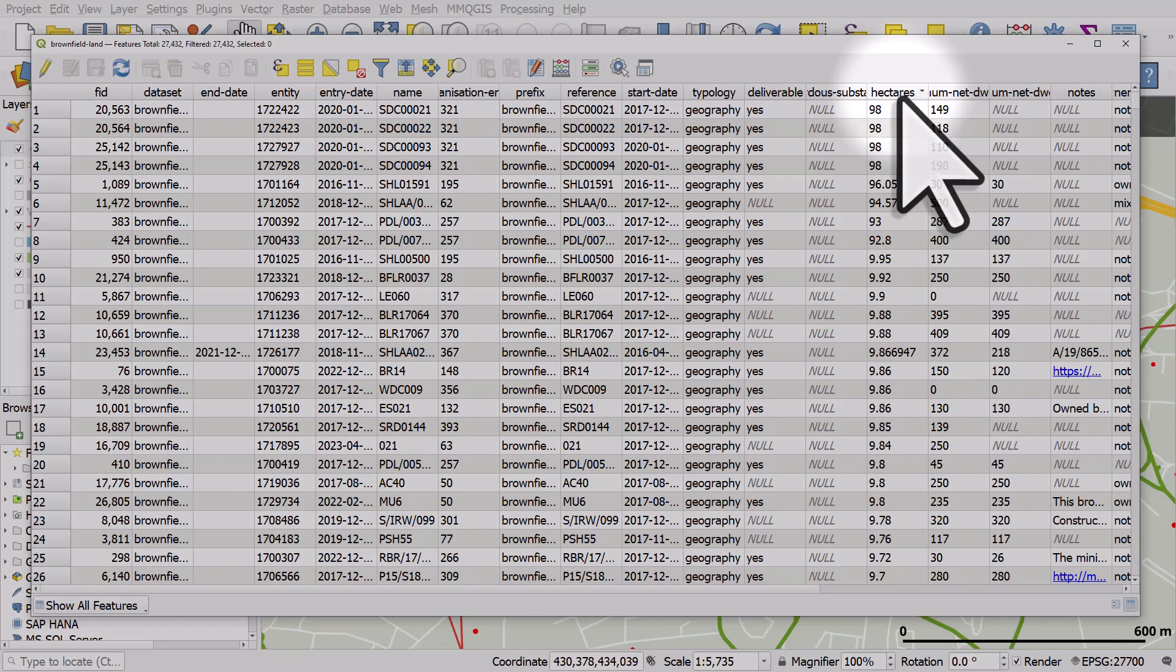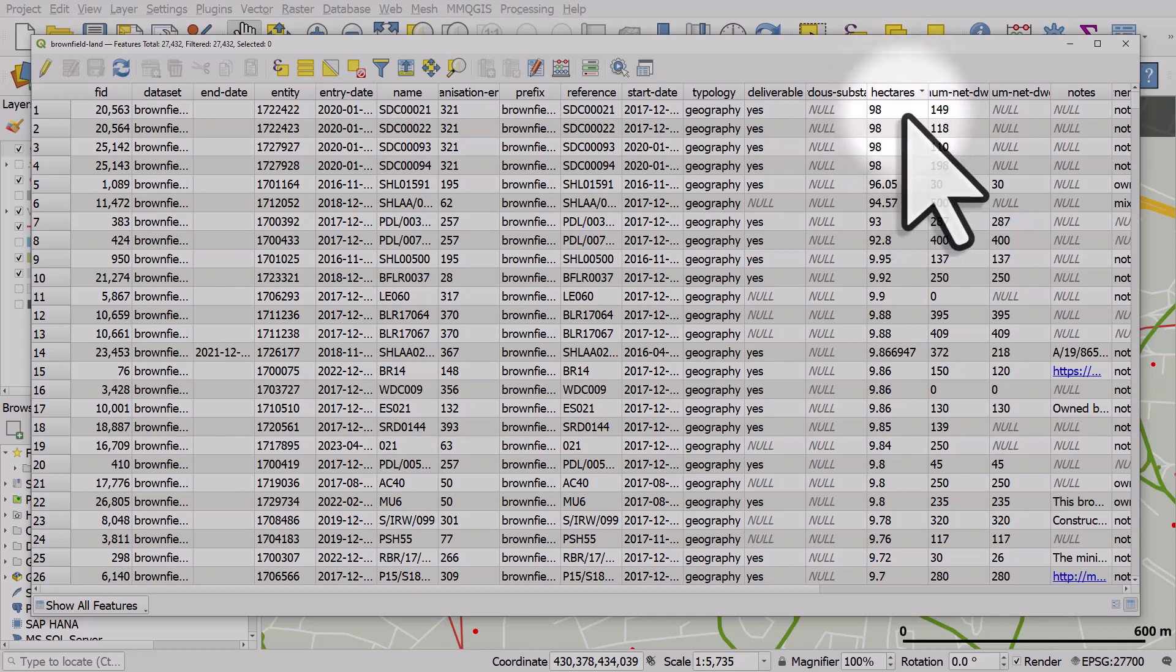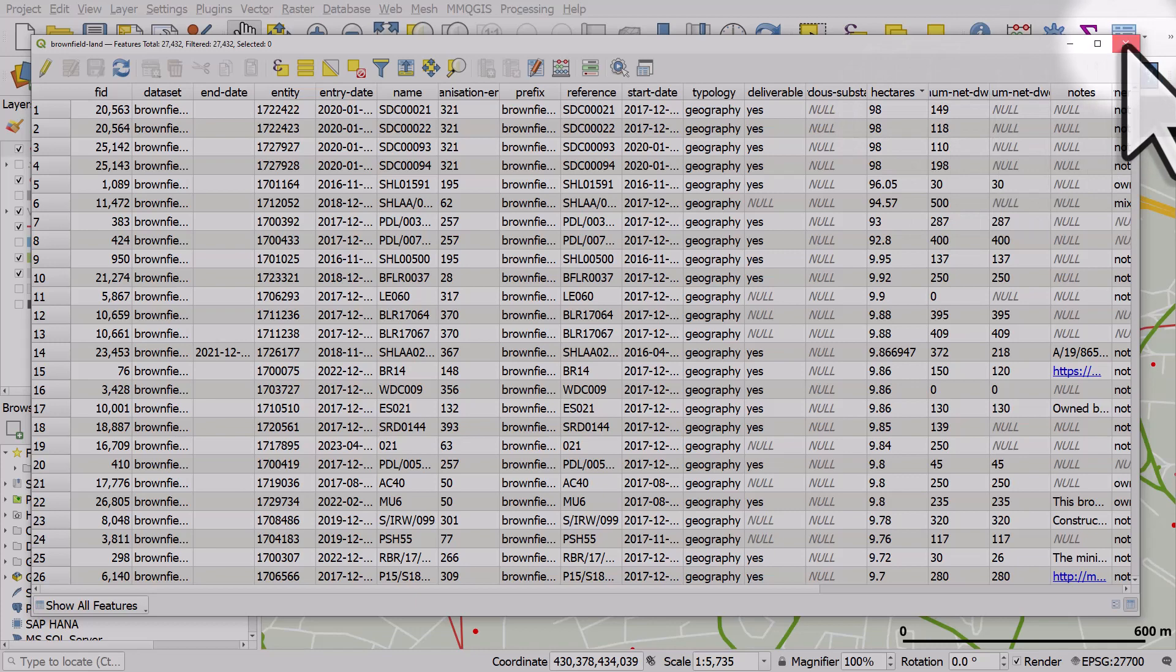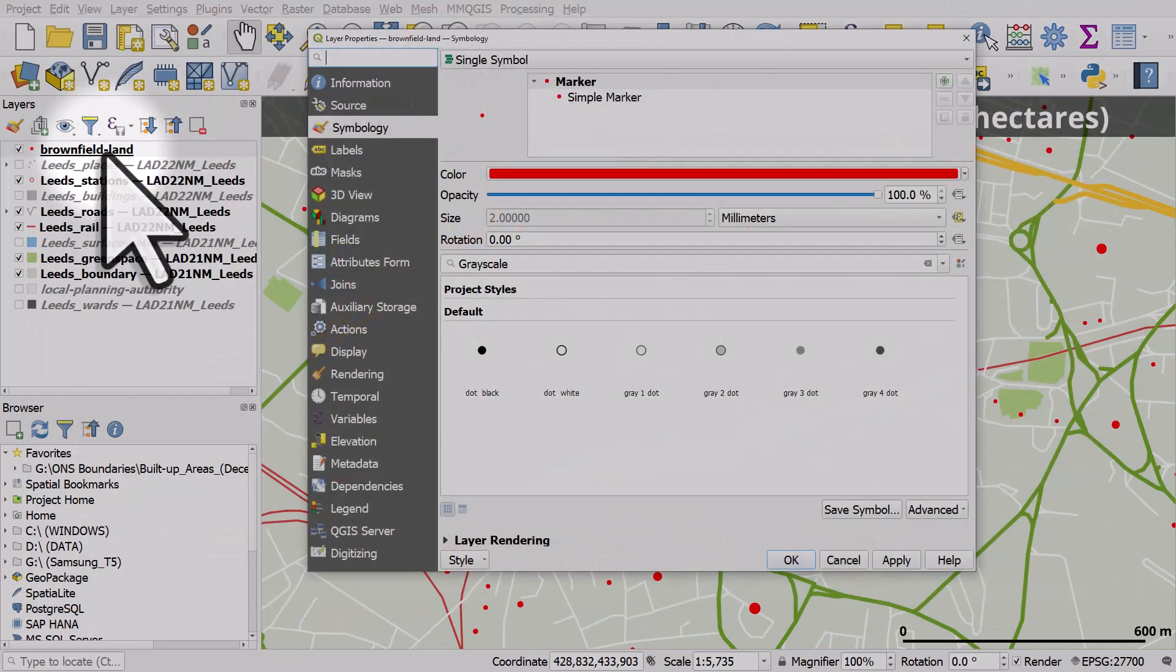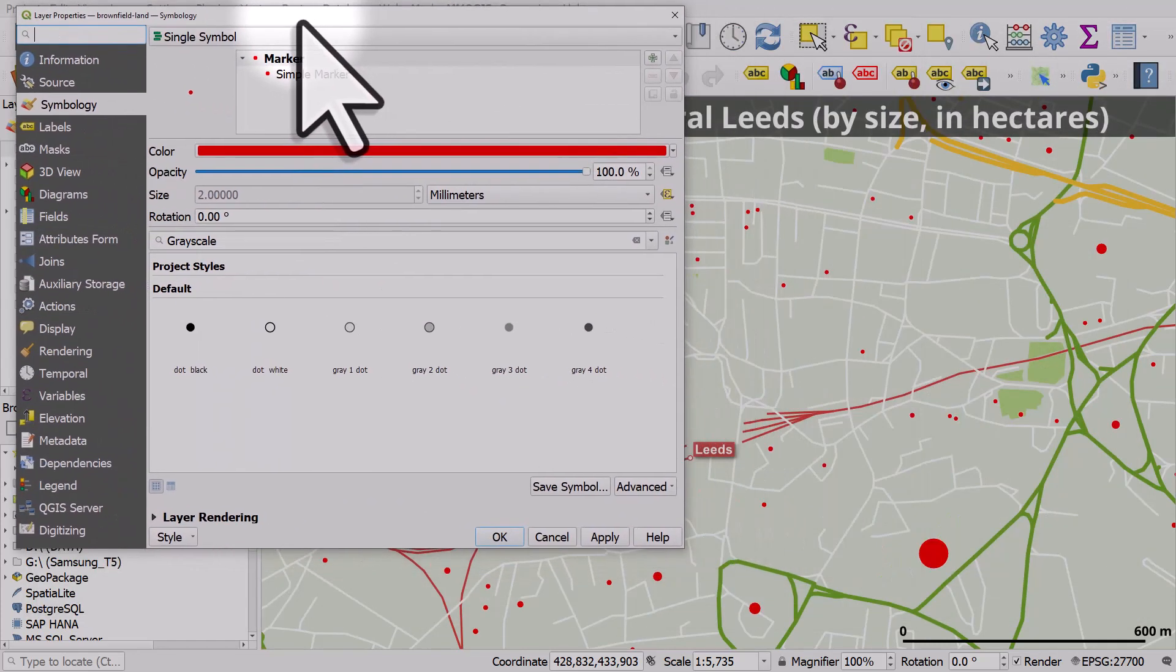And I'll sort it again. We can see the largest sites here are quite big. So for a font size, that'd be huge. I'll close this. I'll double click Brownfield Land again. And in the labels,